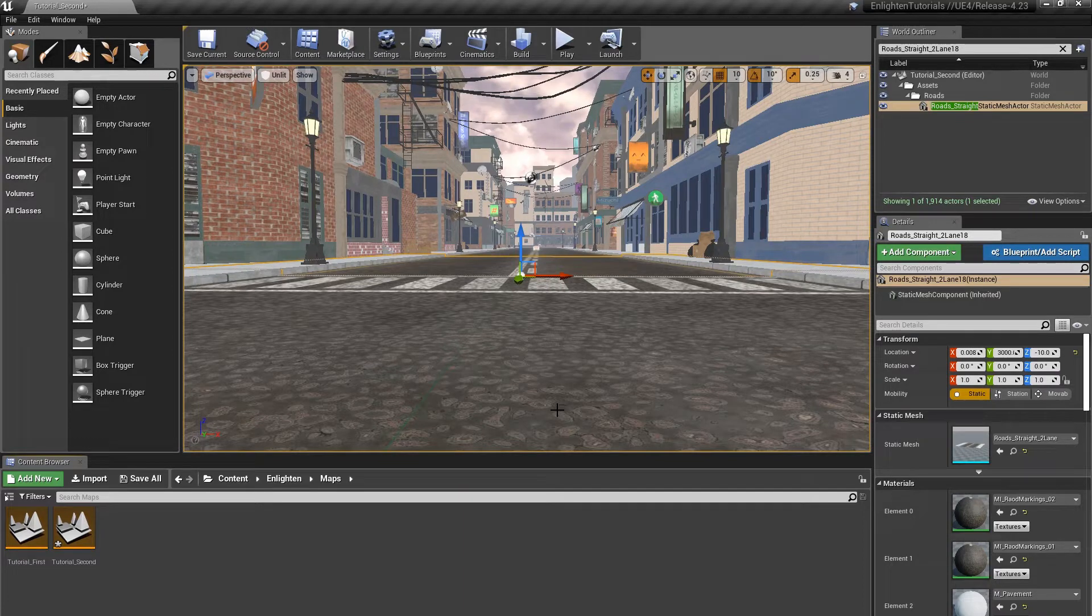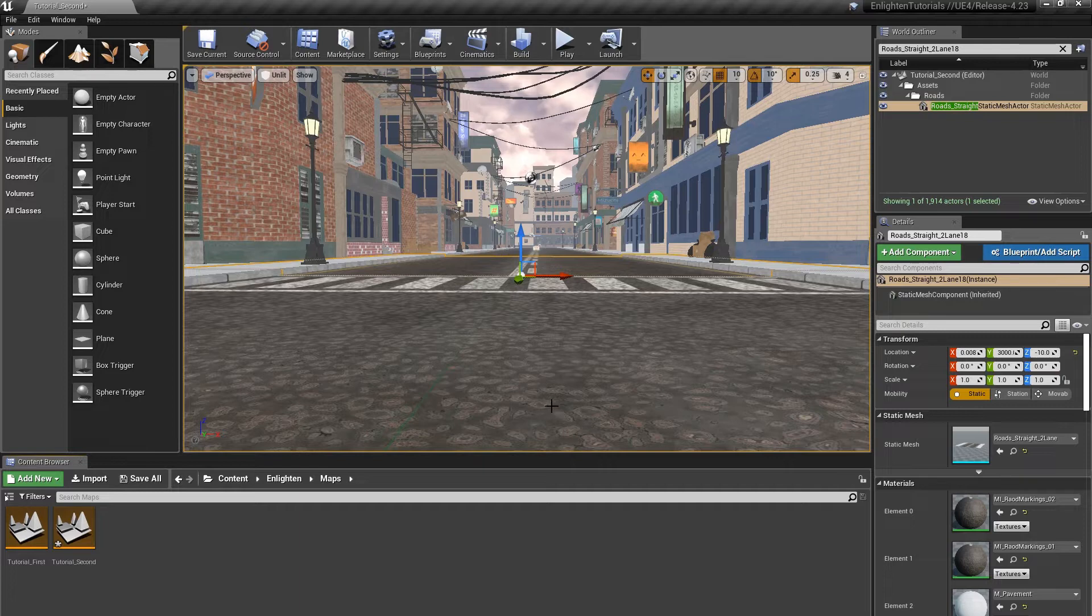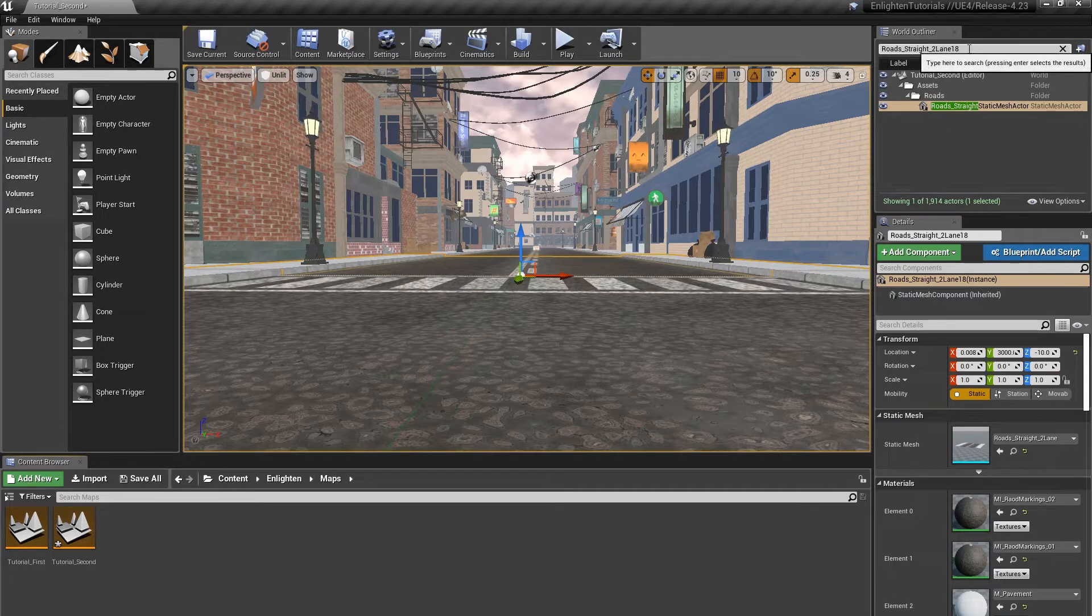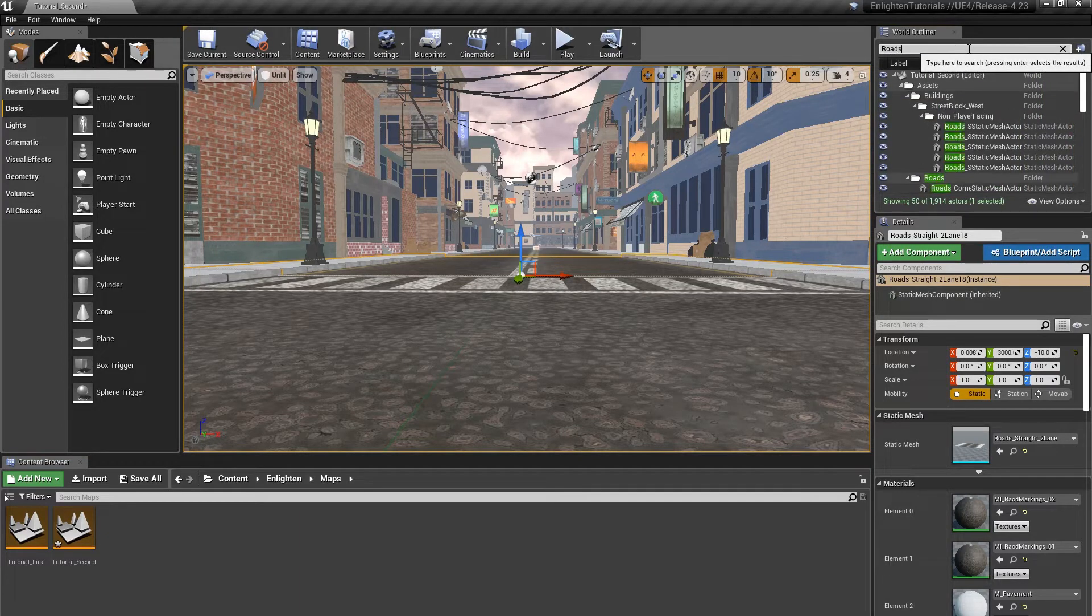In the World Outliner, double click the actor roads straight to lane 18 to focus on it.